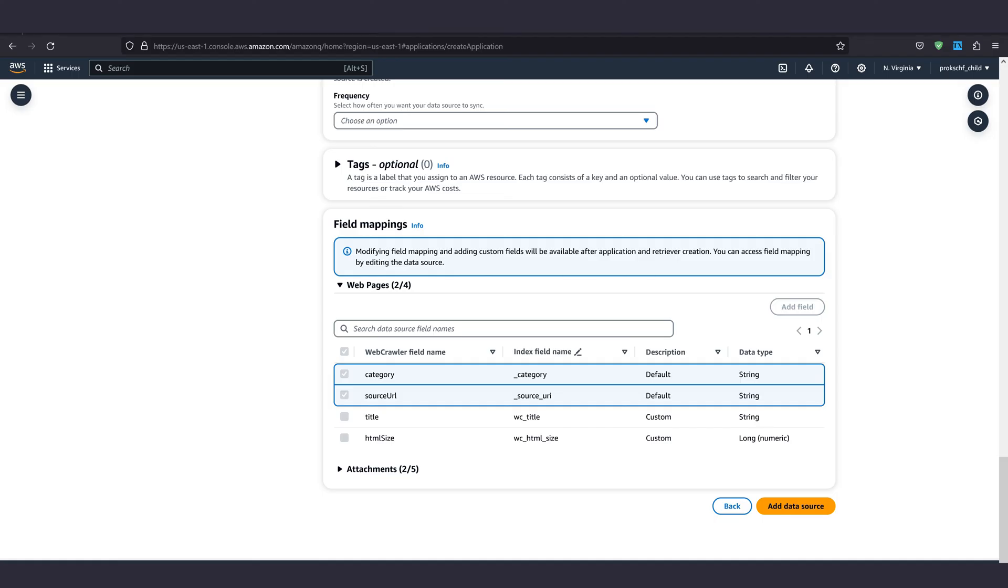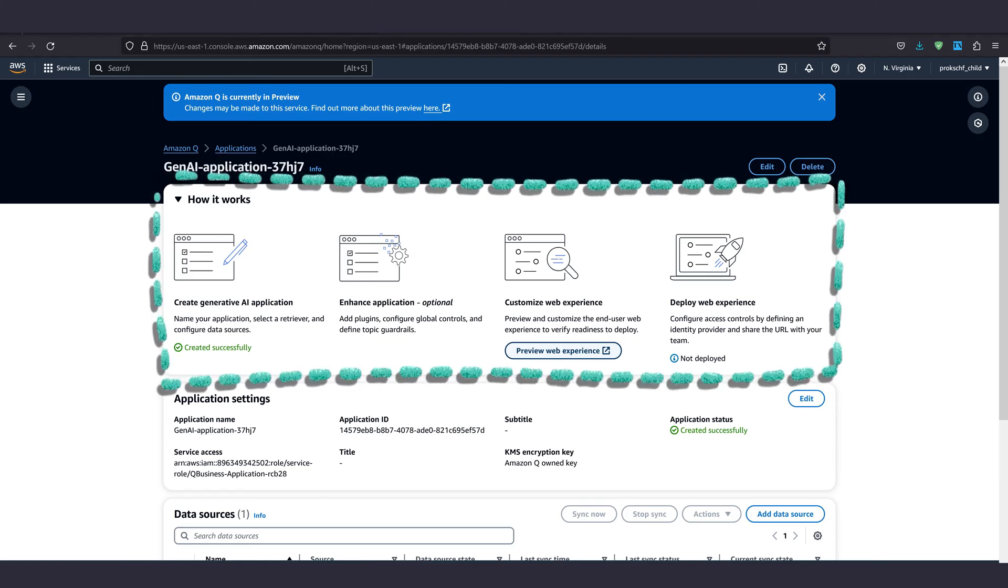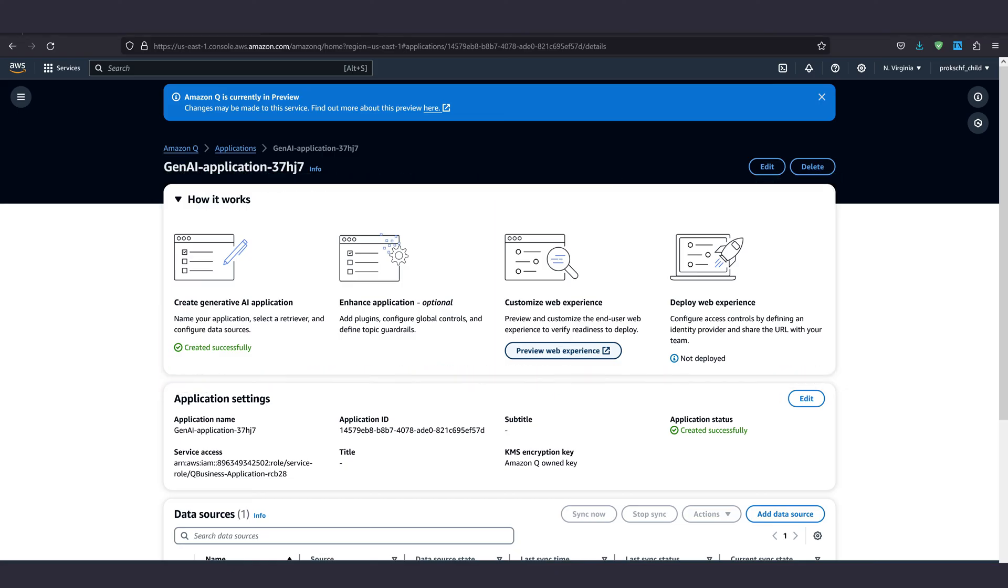You can even select individual field mappings for the web pages to crawl from. Okay, let's go back to our application though. We can now see a little summary about how the whole pipeline works. We just did a mandatory step of creating the generative AI application. Then there is an optional step, enhance AI. And now we're almost there.